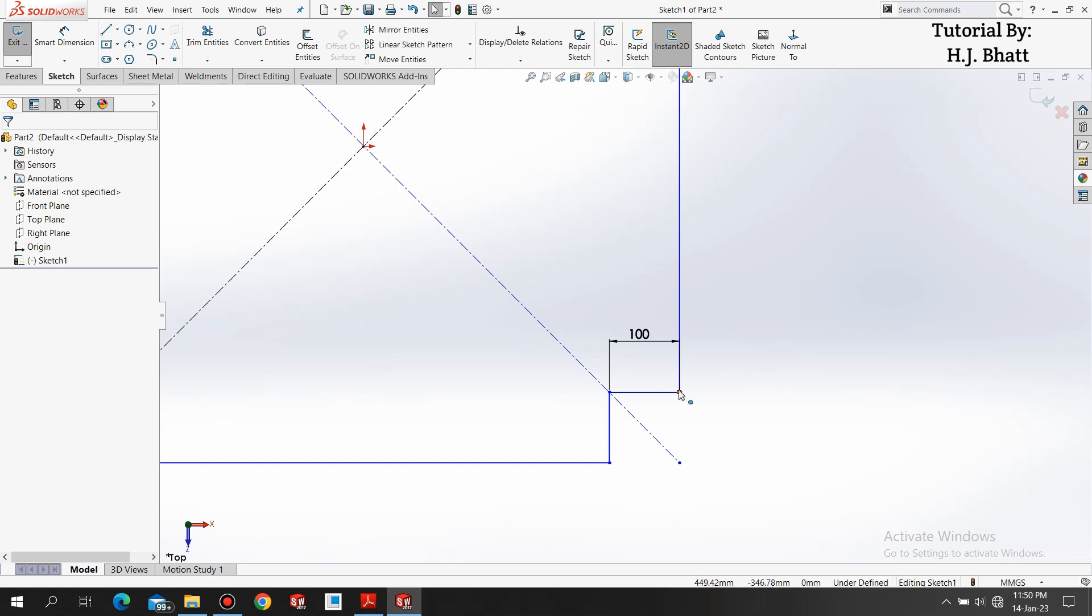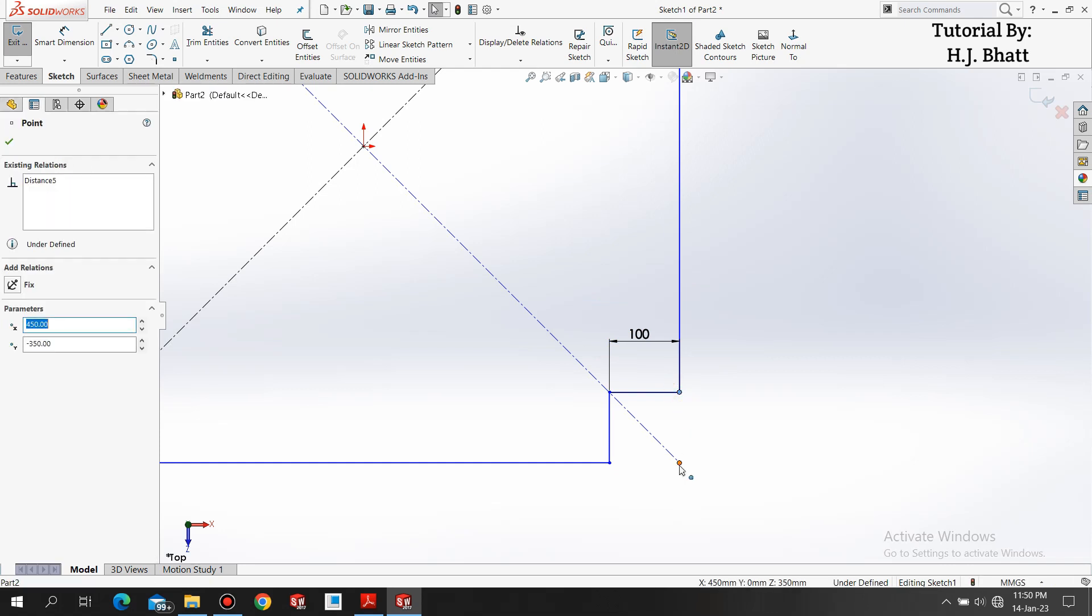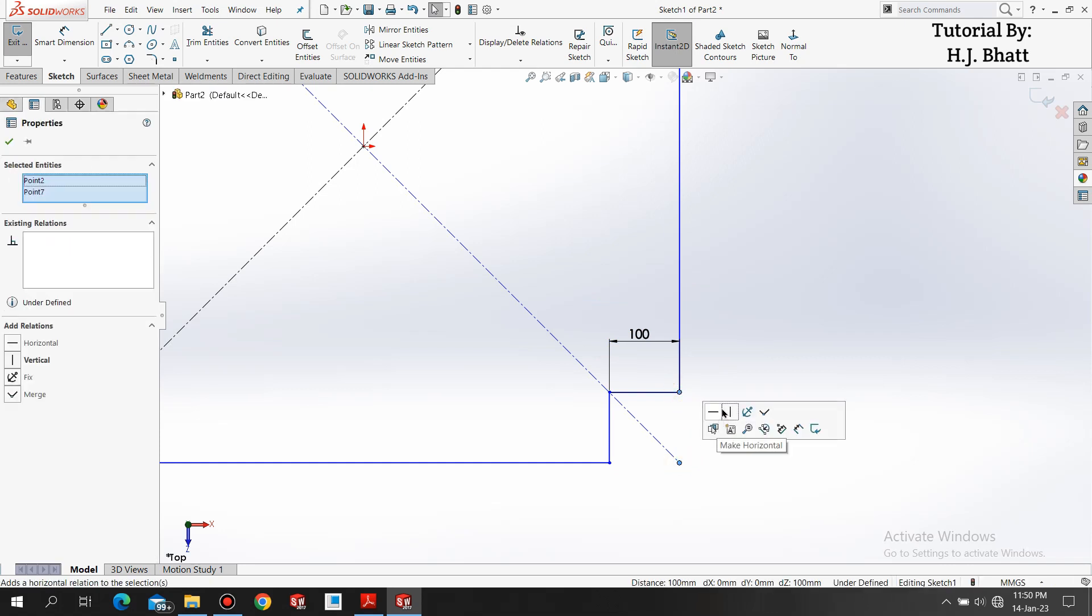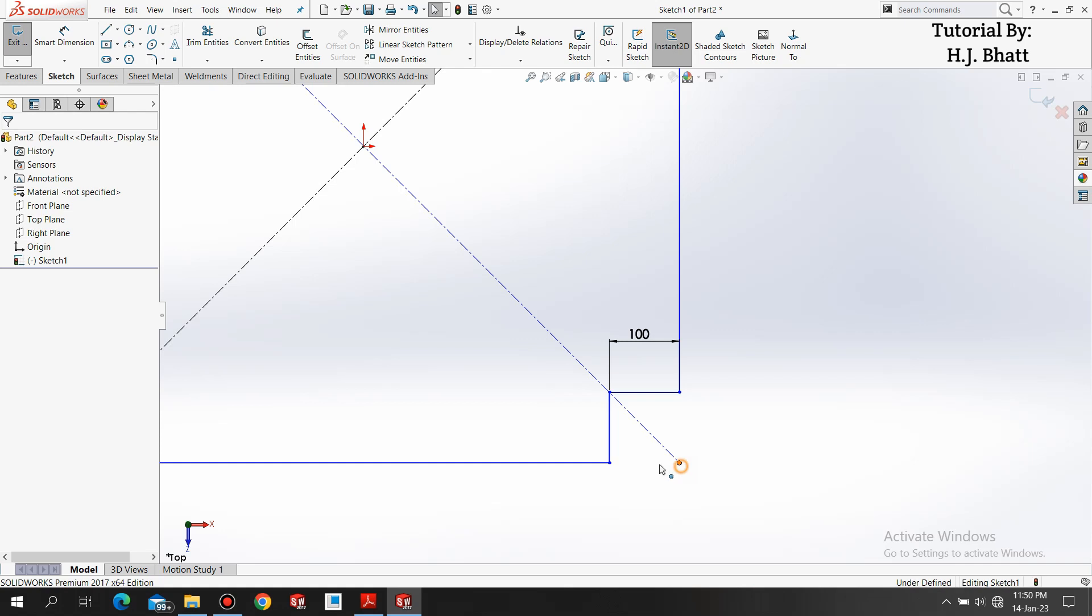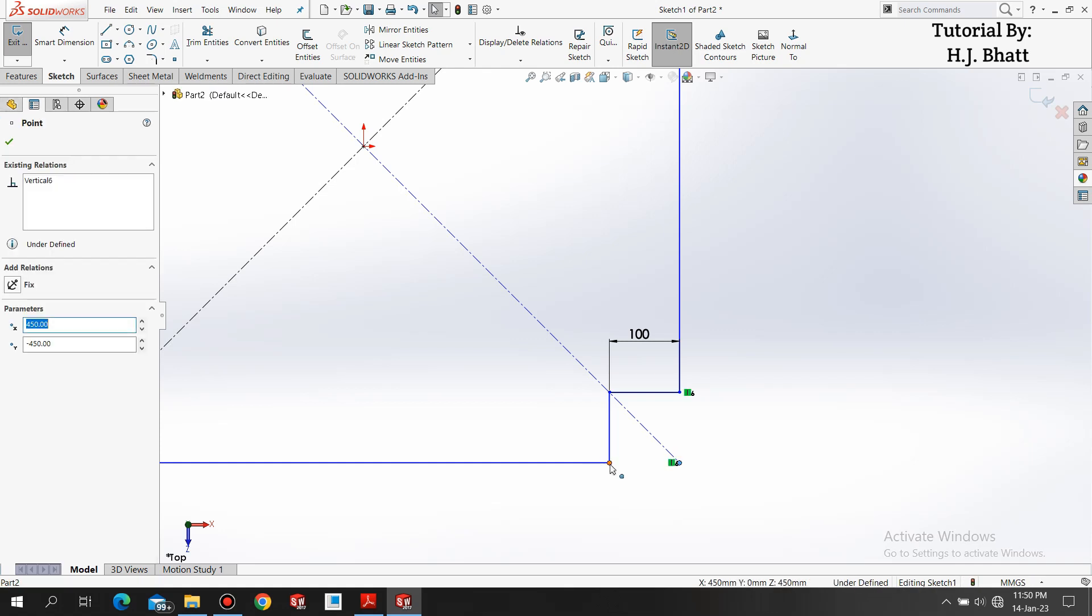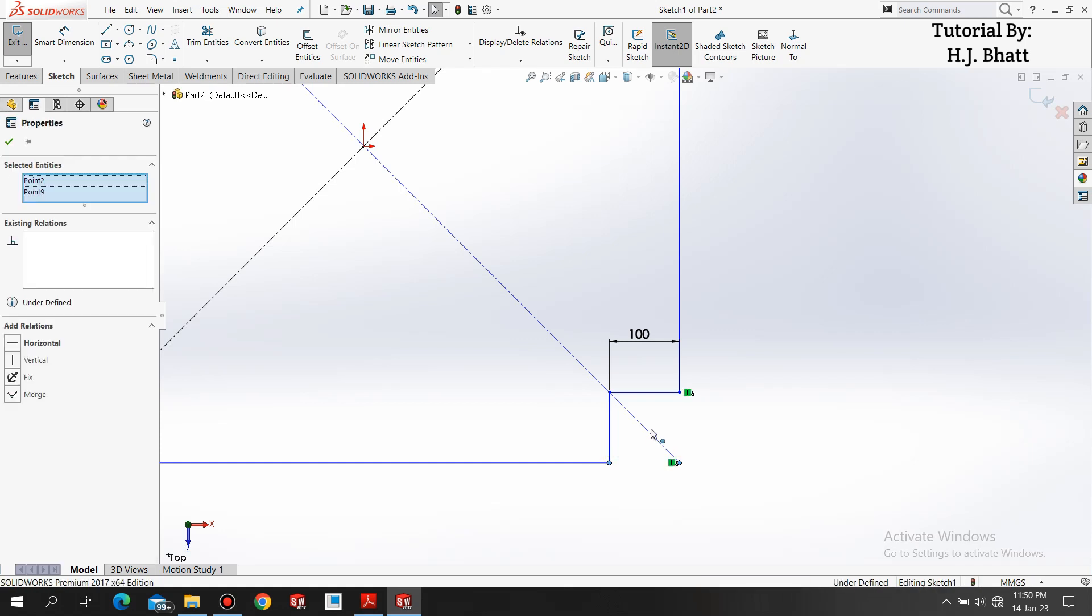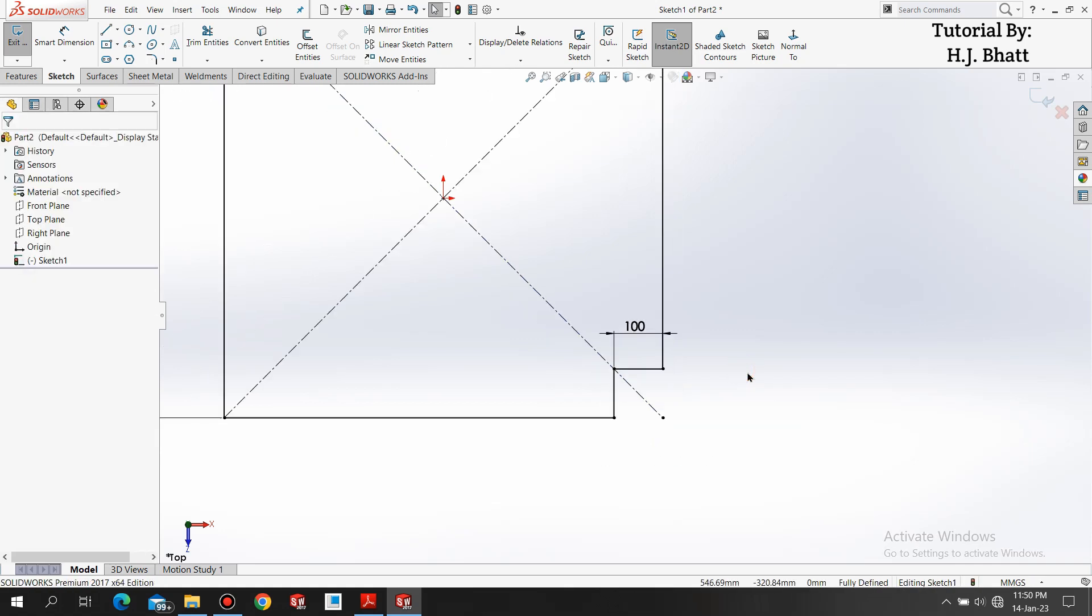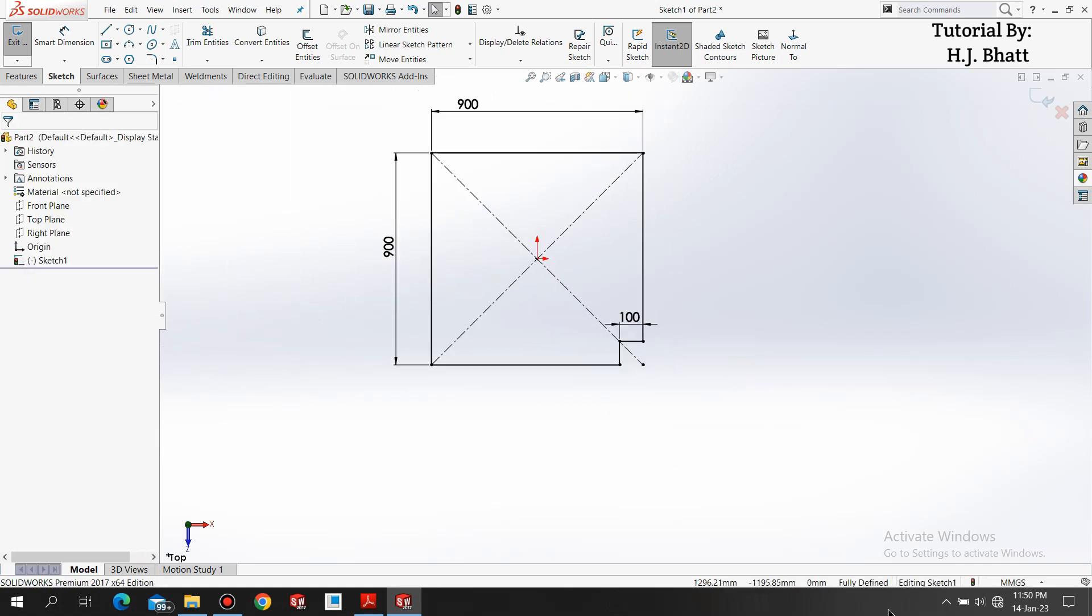Select this point and this endpoint of diagonal, add vertical dimension. Select these two points and add horizontal dimension. We have our fully defined geometry now. Exit the sketch.